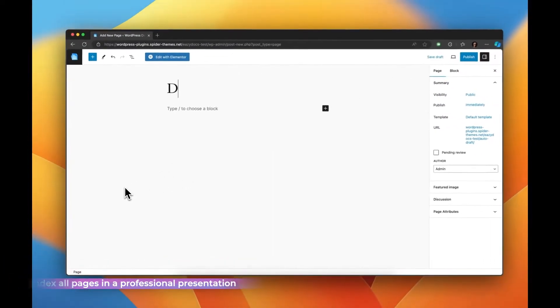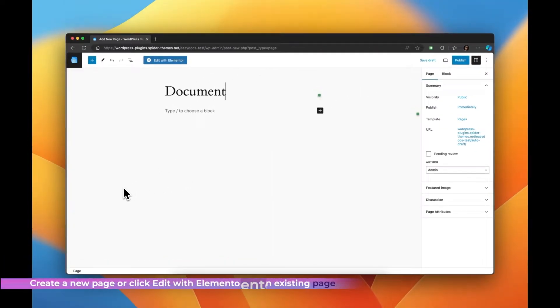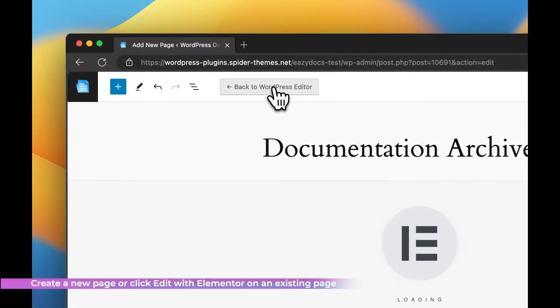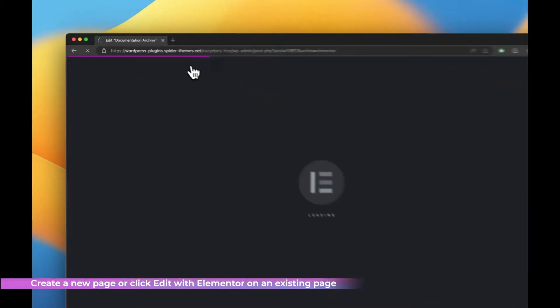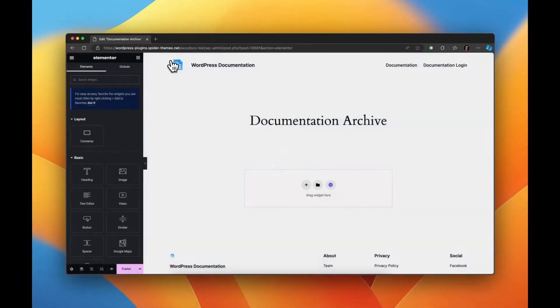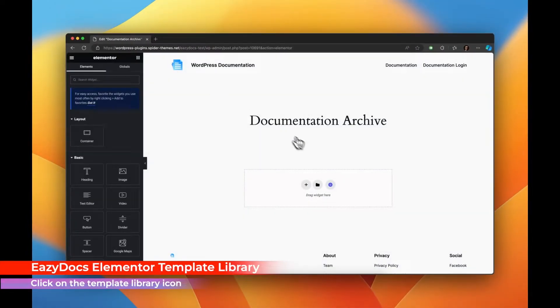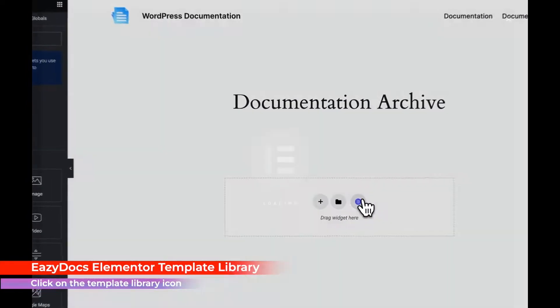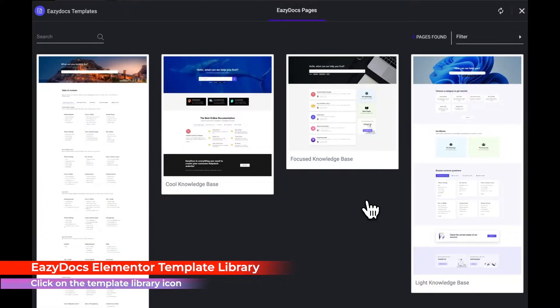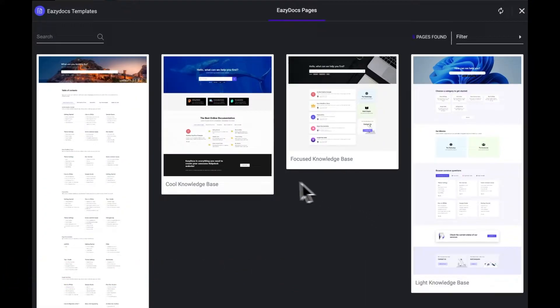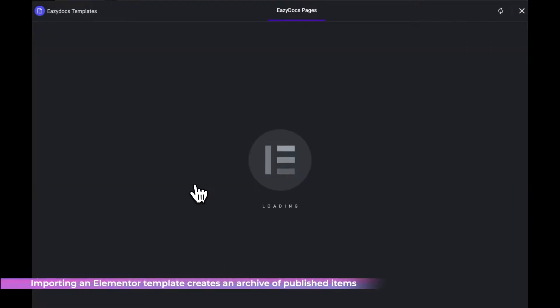Step 6. Creating a multi-doc presentation. This archive will showcase all the published content in an organized layout. Create a page with Elementor and click on the EasyDocs template library from the editor screen.